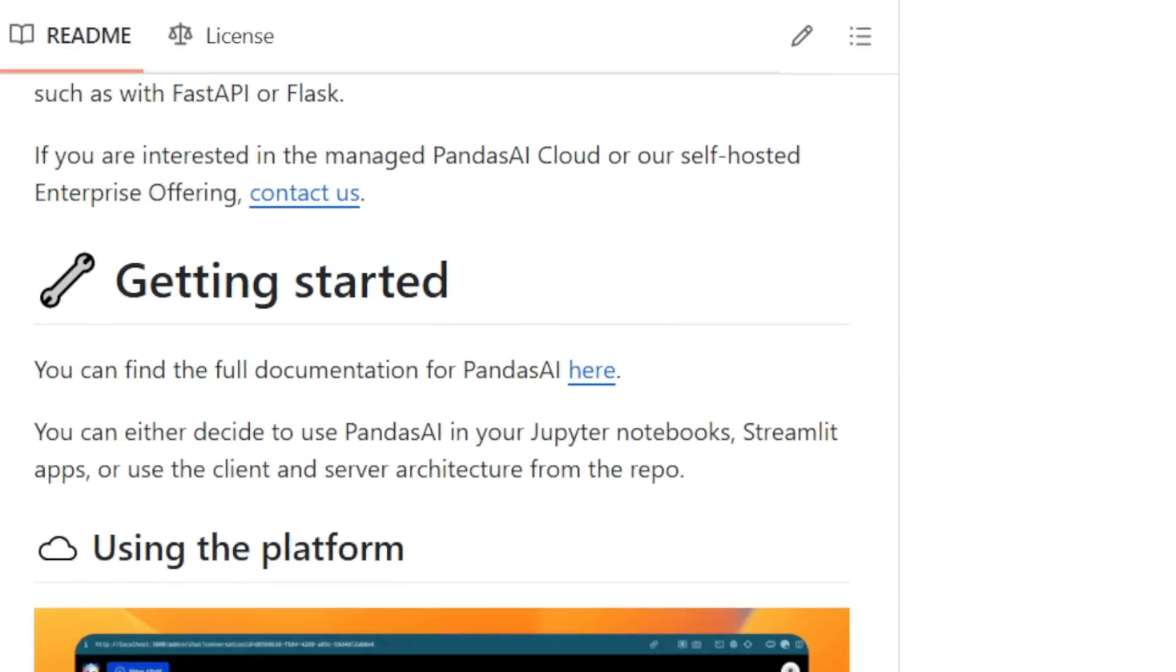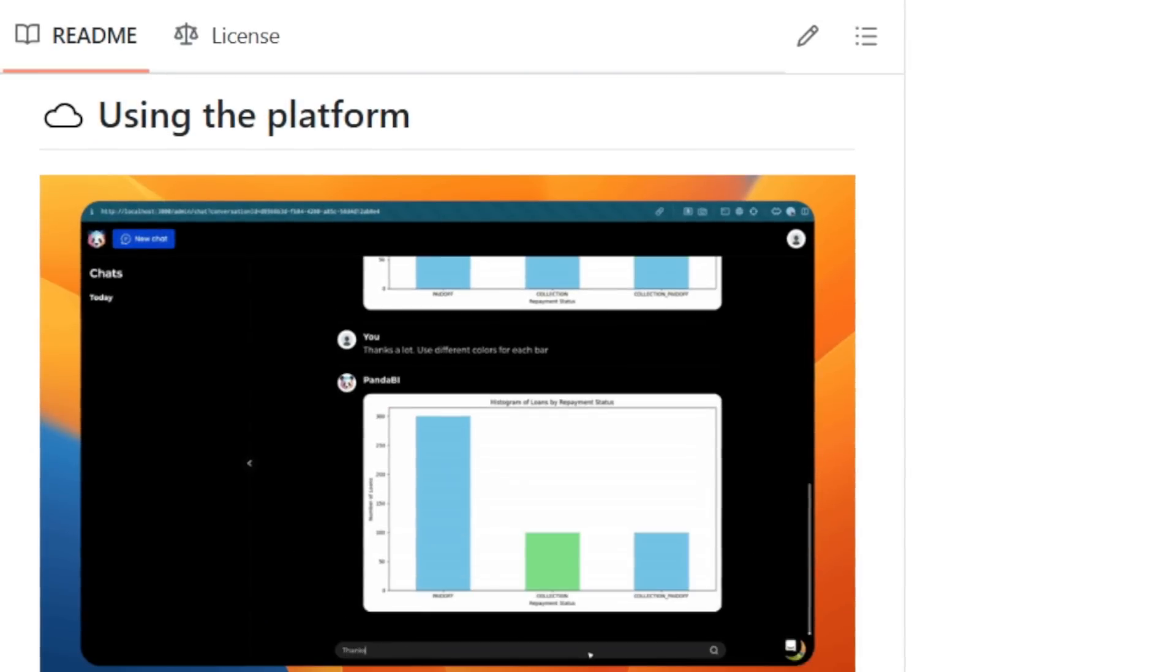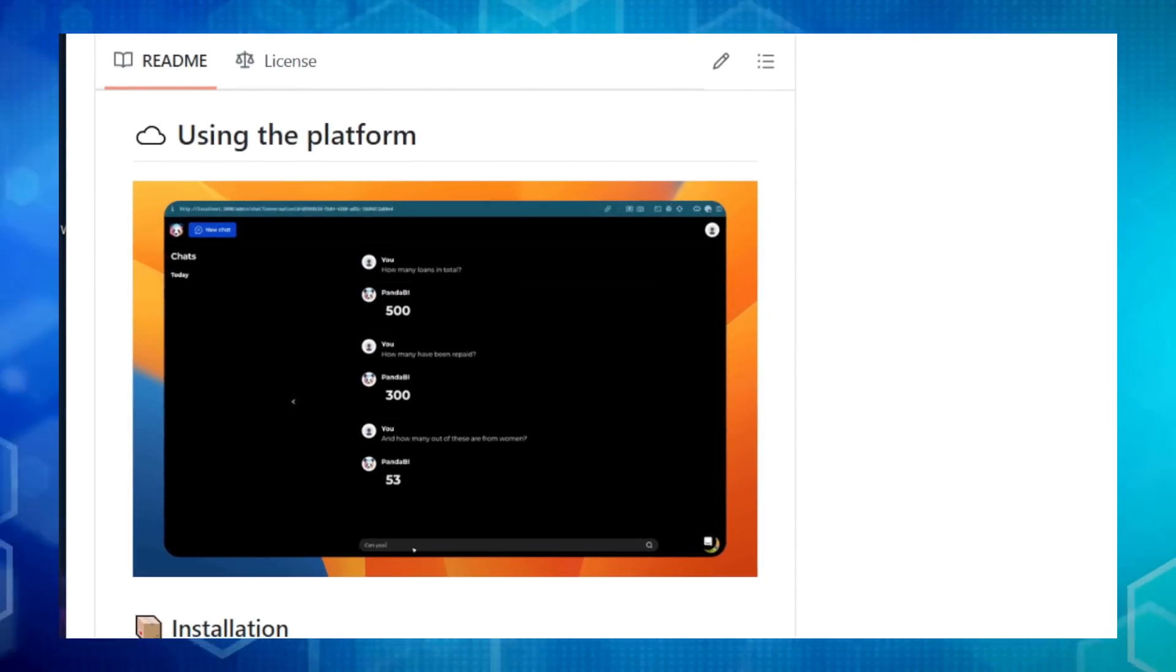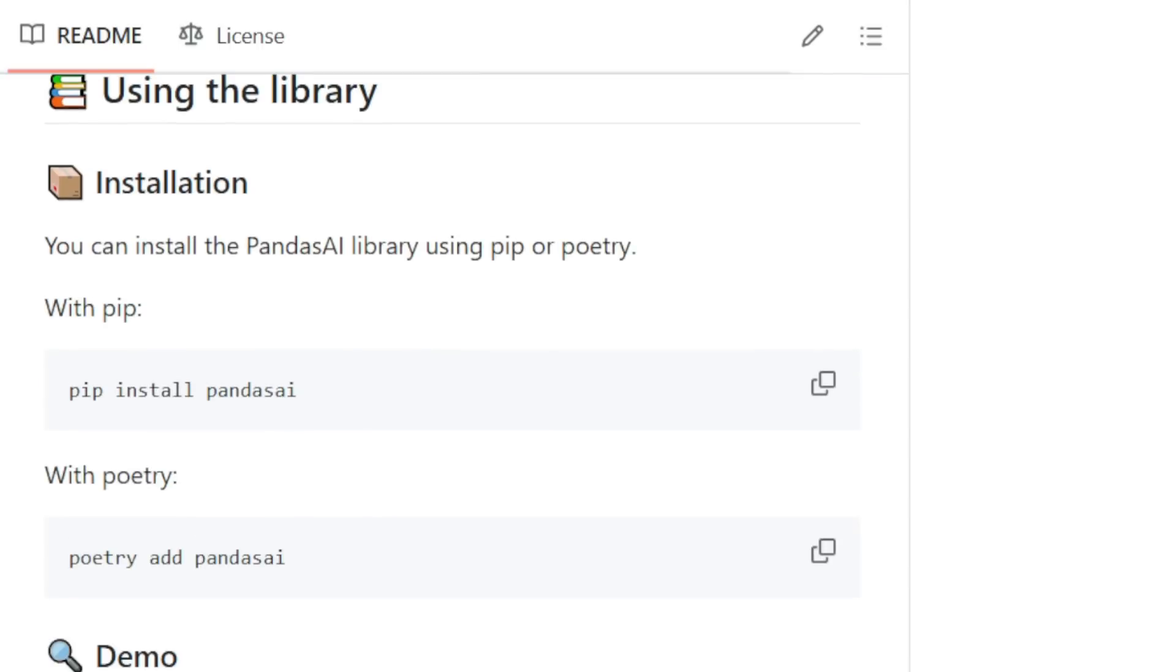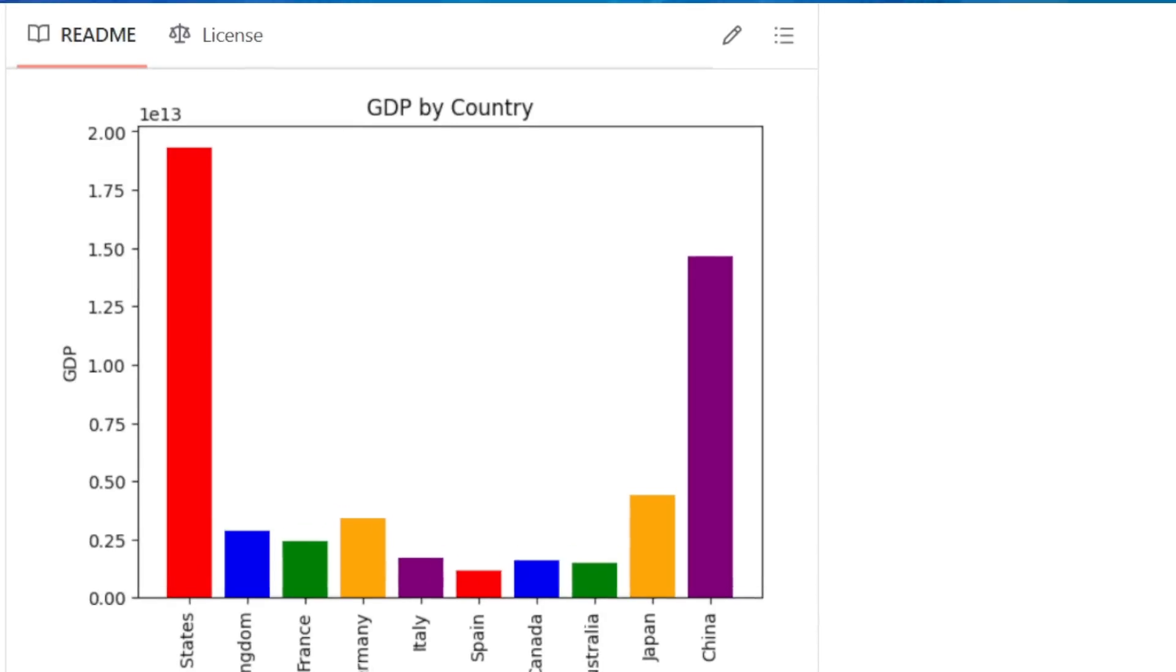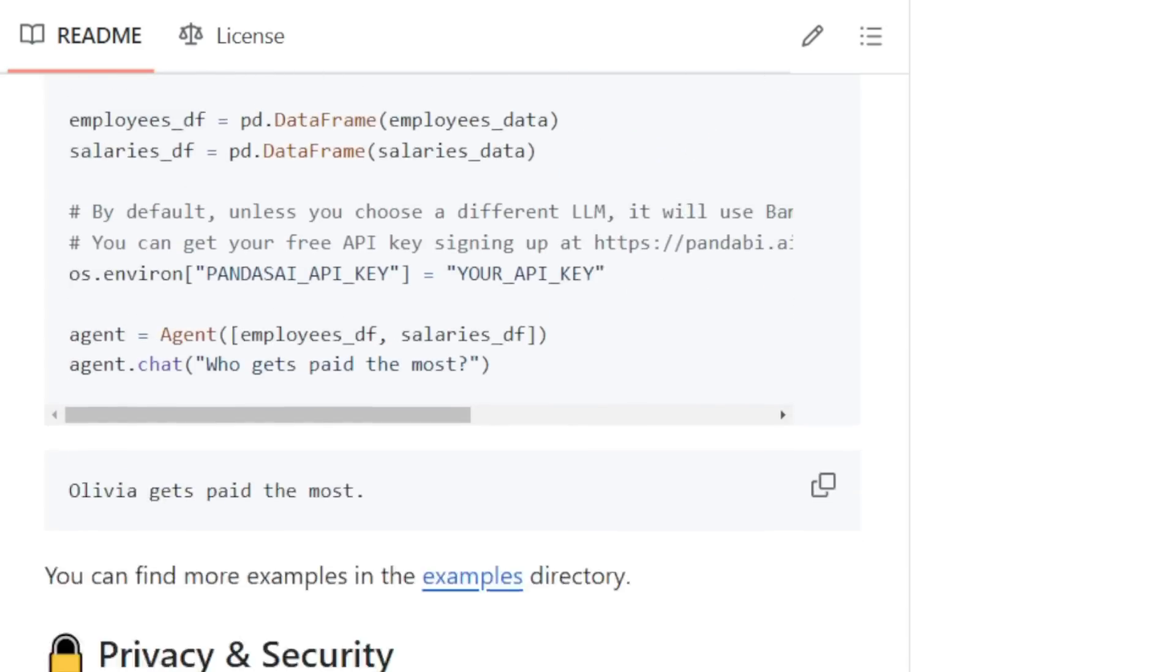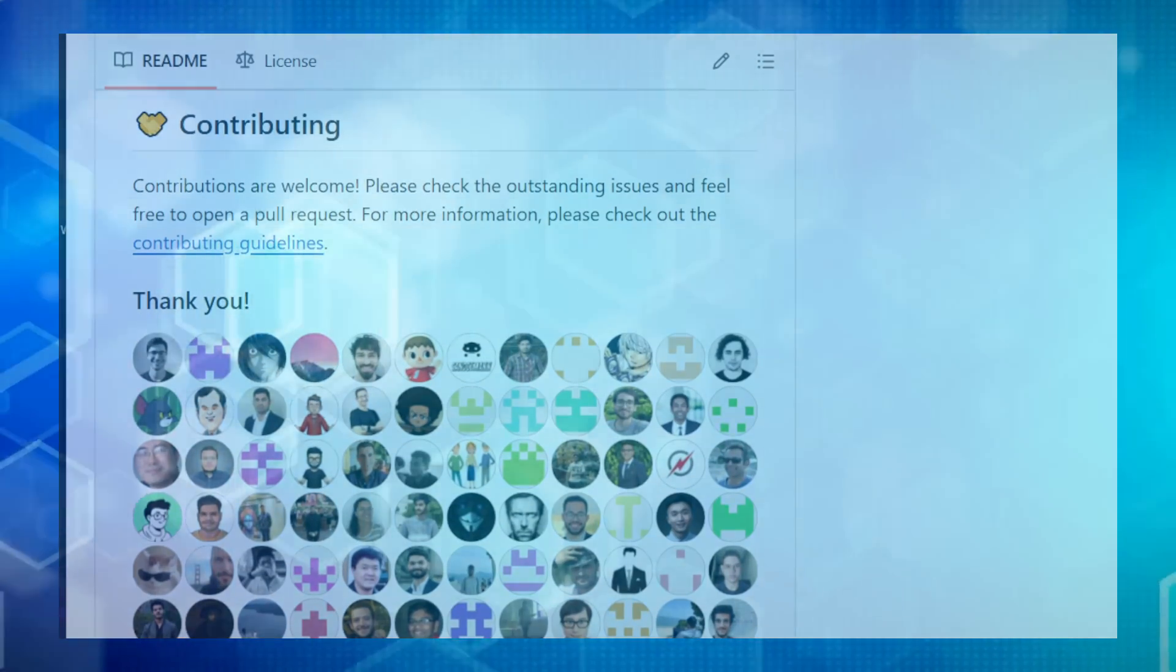Pandas AI connects to your databases, including SQL, CSV, Pandas data frames, and even NoSQL databases like MongoDB. Then, you can simply ask questions in natural language, like, what are the top selling products? Or, show me the sales trends over the last year. Pandas AI will understand your request and generate the necessary code behind the scenes, giving you the answers you need in seconds. But it's not just about asking questions. Pandas AI can also create stunning visualizations to help you understand your data better. Pandas AI is incredibly flexible. You can use it in your Jupyter notebooks, Streamlit apps, or even deploy it as a REST API. If you're ready to experience the future of data analysis, check out Pandas AI.